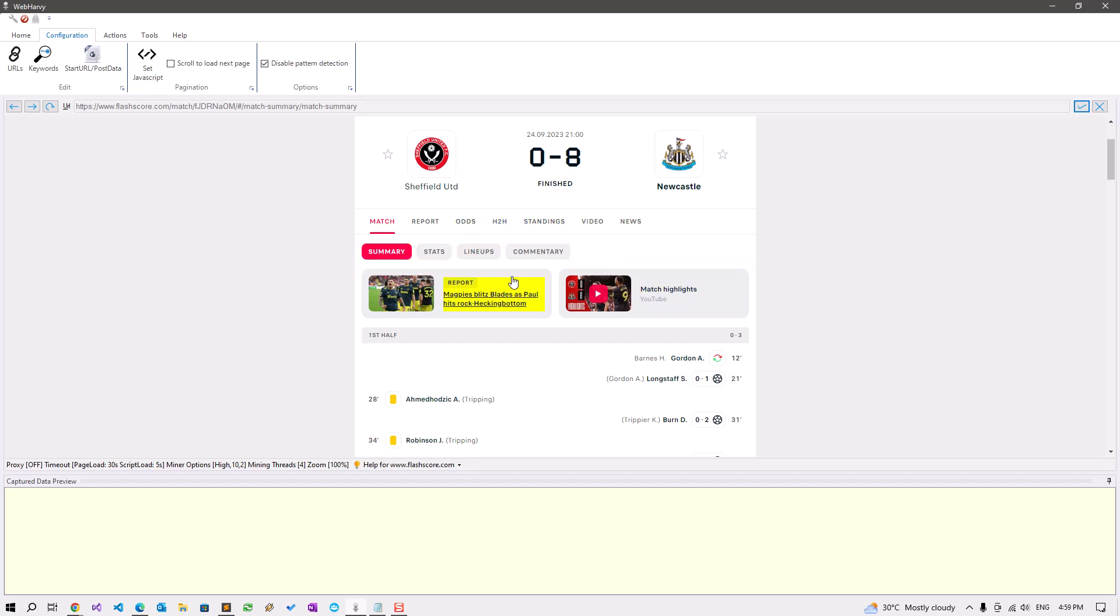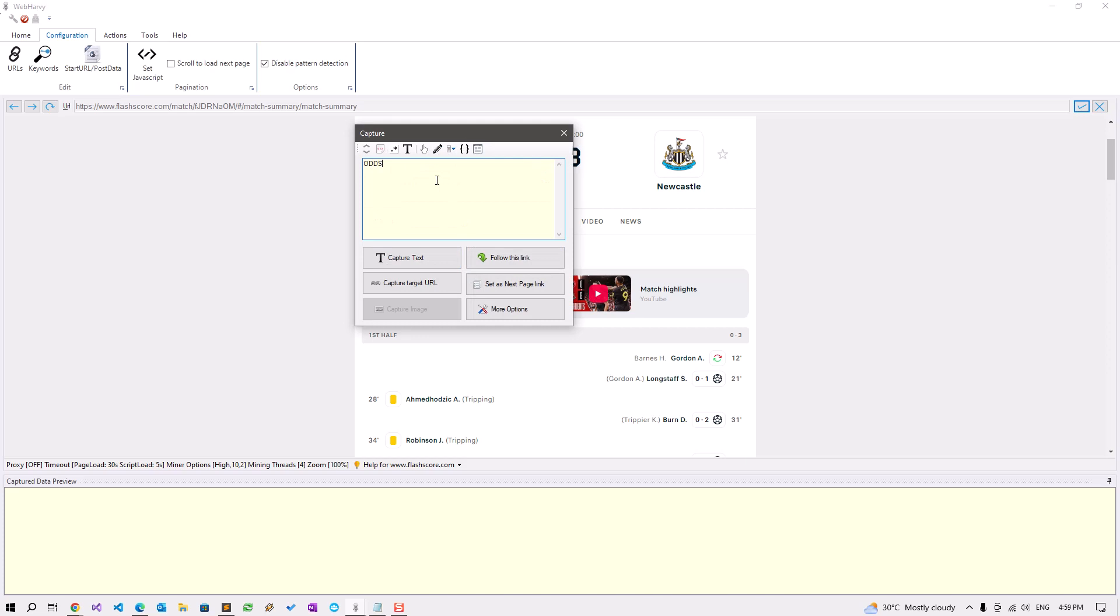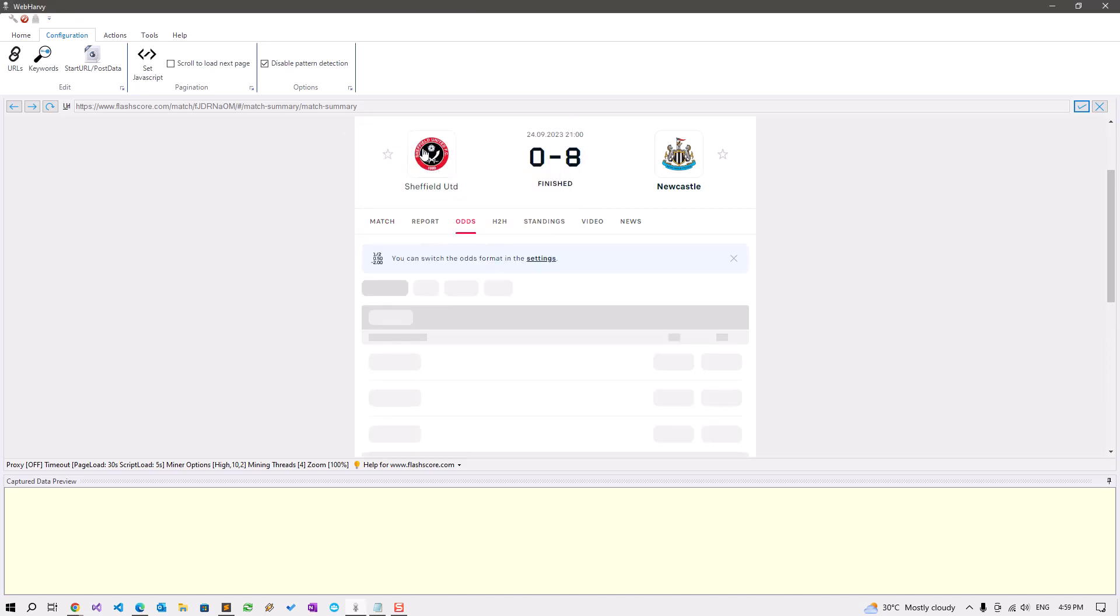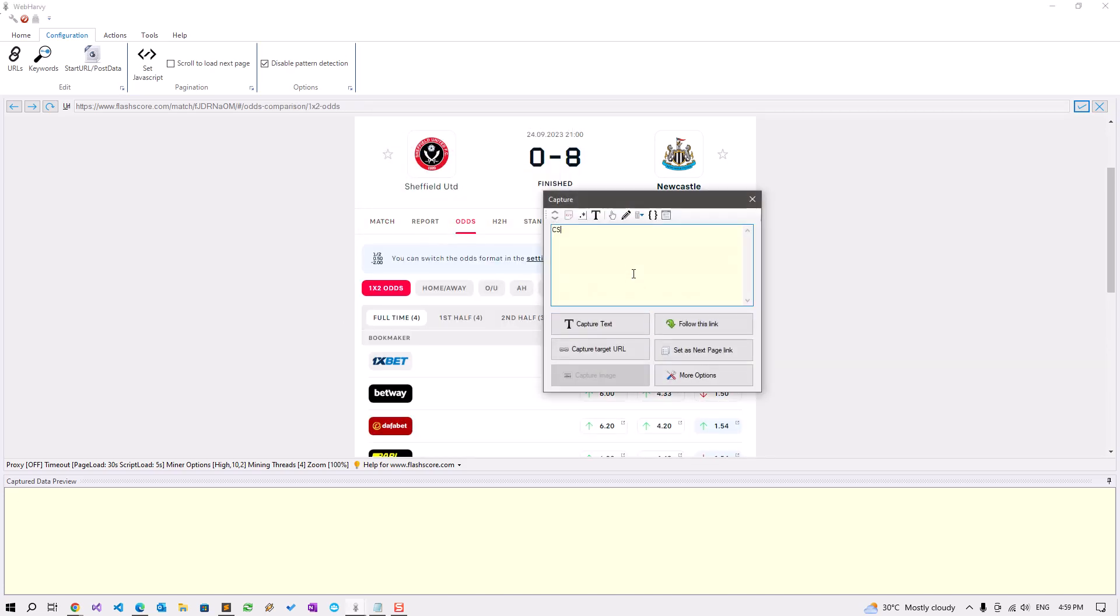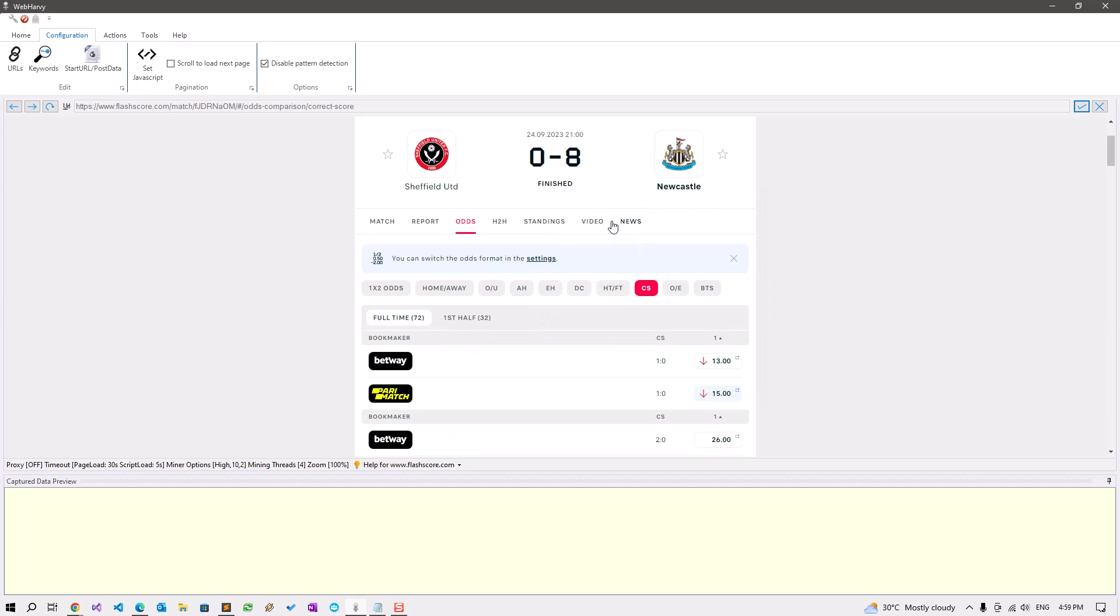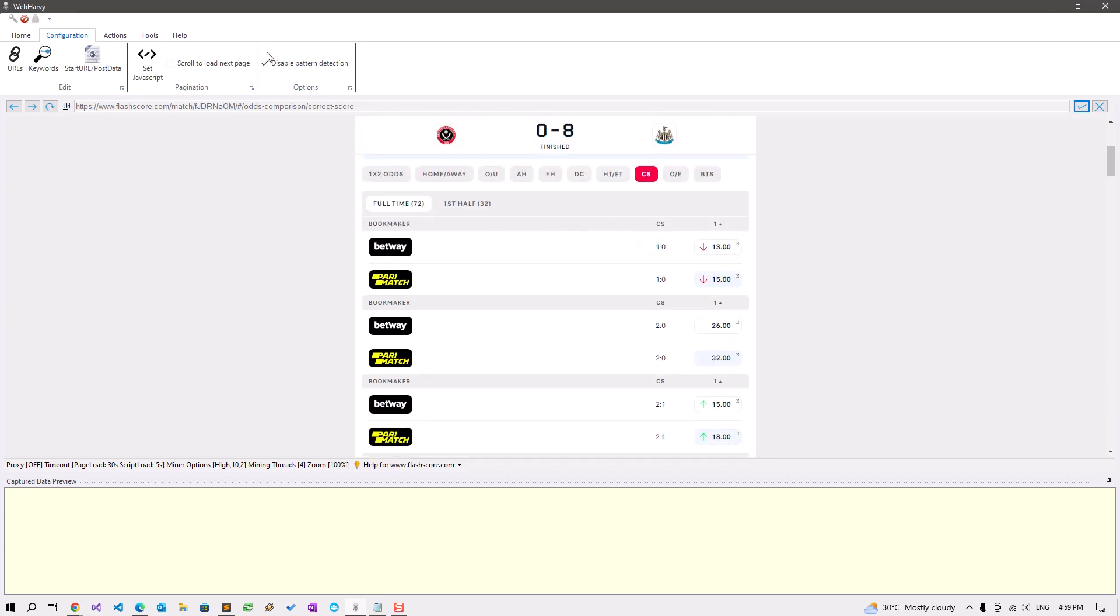To go to the correct score odds page, we need to click on odds first and then on the correct score button. Now we can enable patterns back and let's get the bookmaker name.